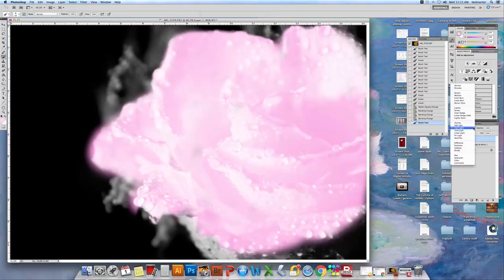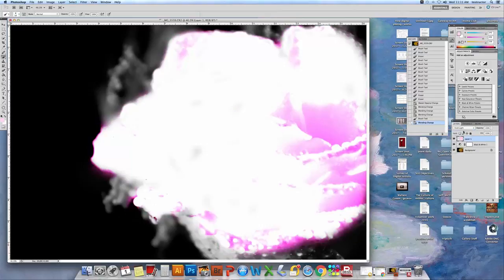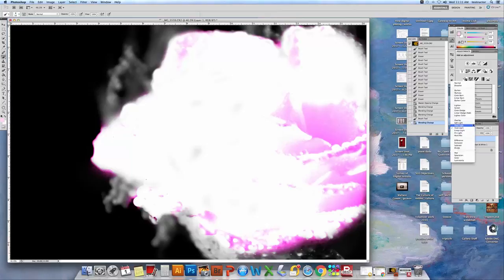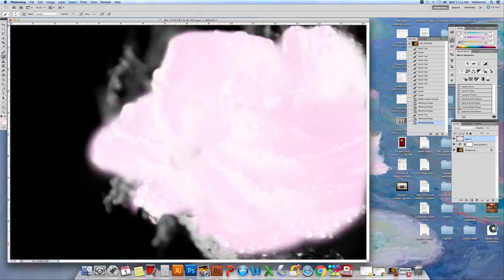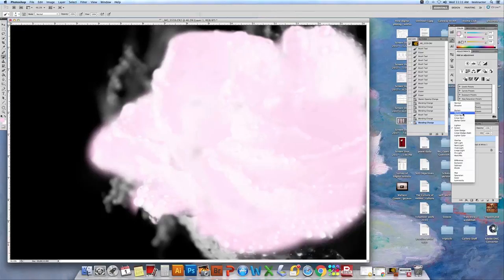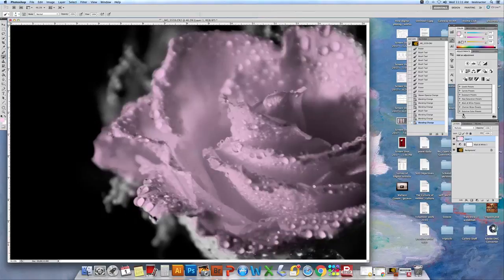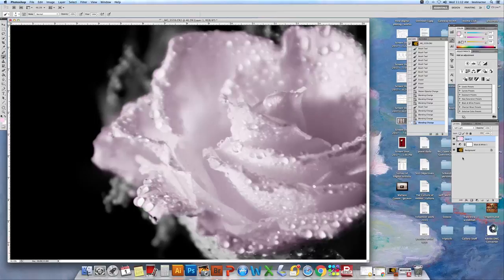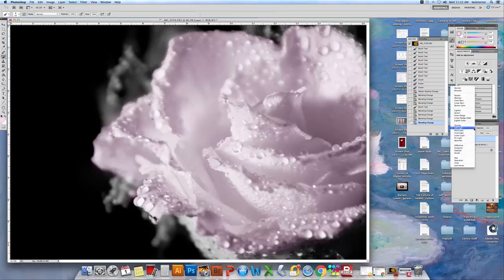Now we're going to go back. Vivid light. No. Let's try maybe screen. No, that's ugly. Let's try multiply. That's really ugly. All right. So about the only thing that looked sort of nice was soft light. But I'm going to go back to normal.